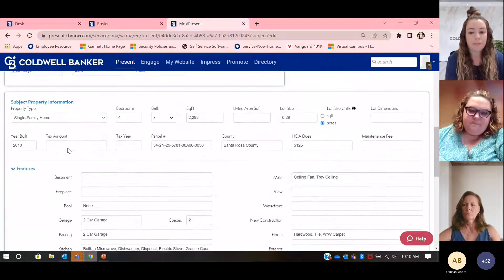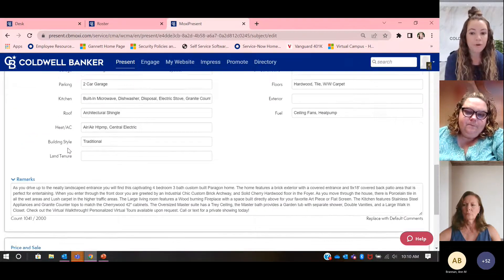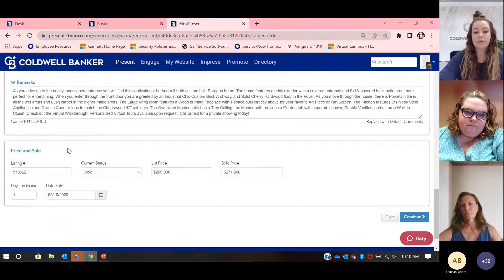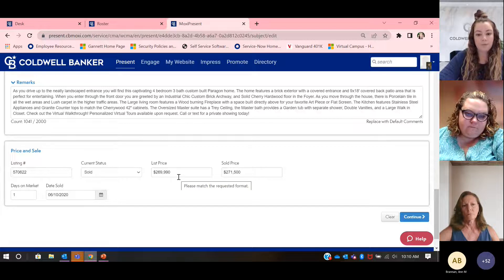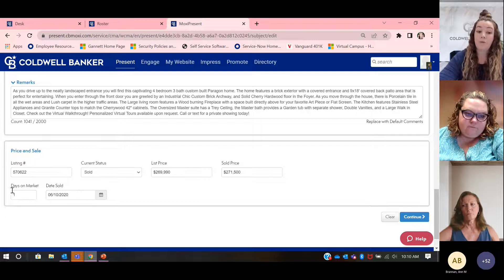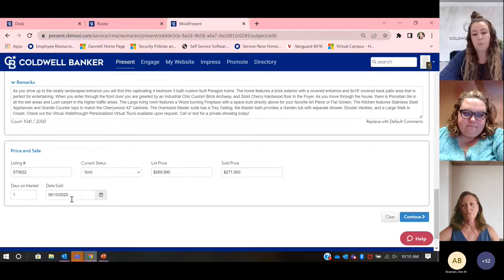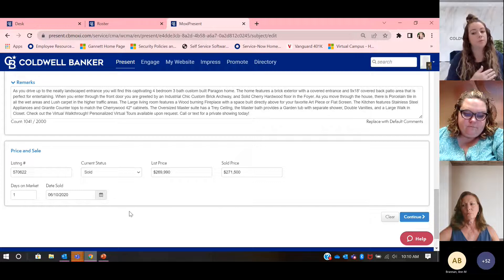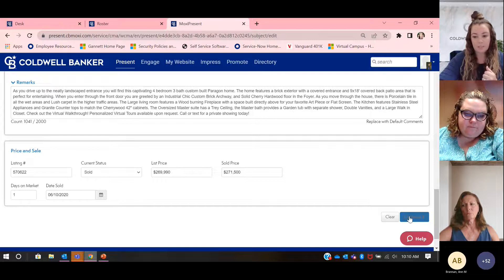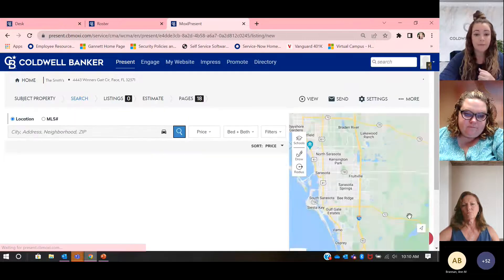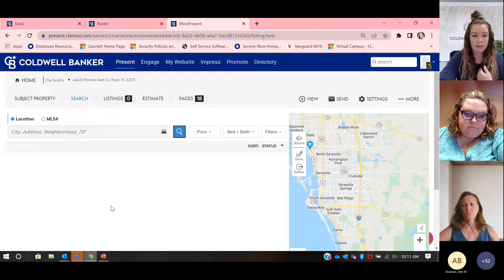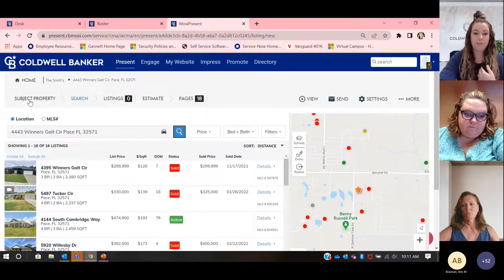Once you've got all your information put in here perfectly, you're going to scroll all the way down. You can see this listing was last sold for the list price of $269,990 — it was only one day on the market and sold on 6-10-2020. It's giving you the information of when it was last sold. You can keep that in there or remove it. Then I'm going to hit that continue button. If I needed to go back, I can always click 'subject property' to go back to exactly where I was.